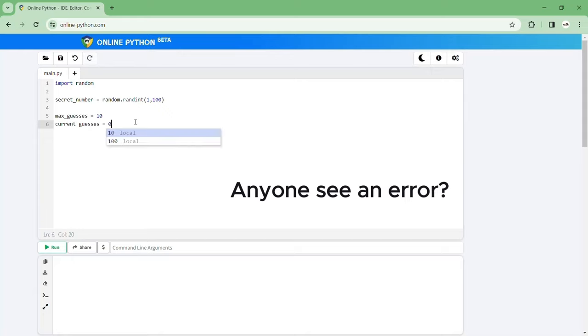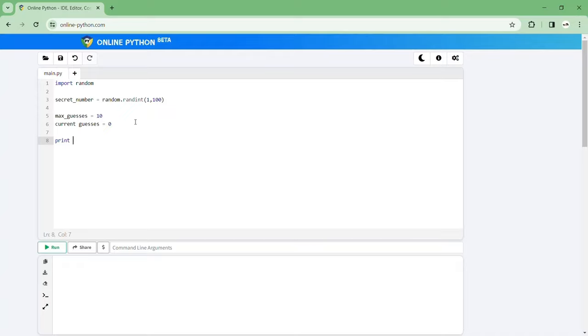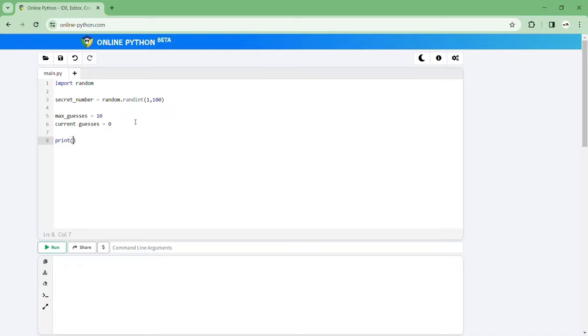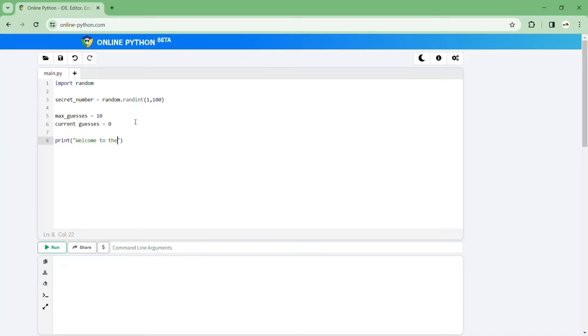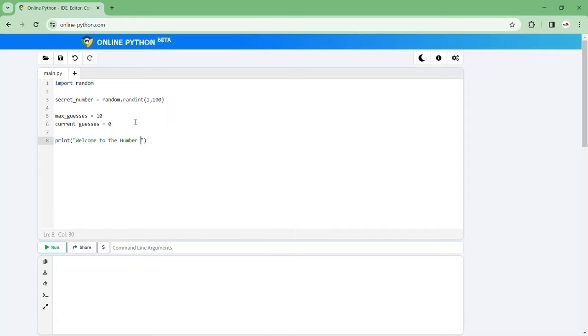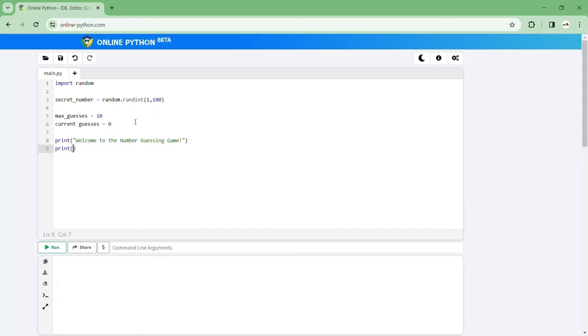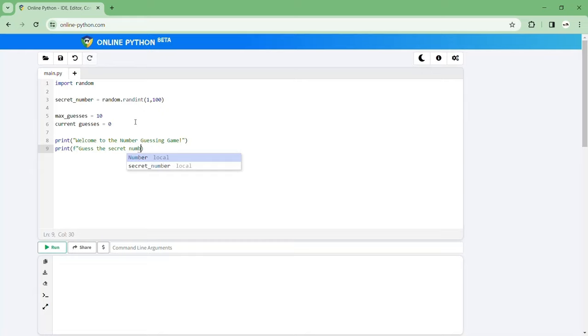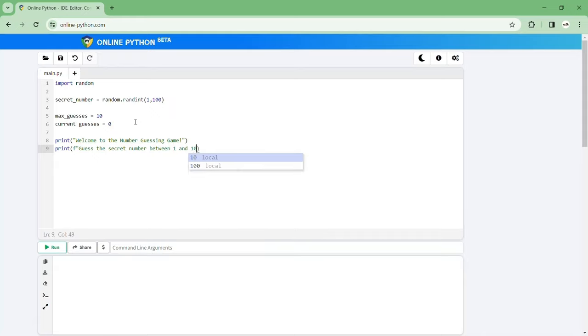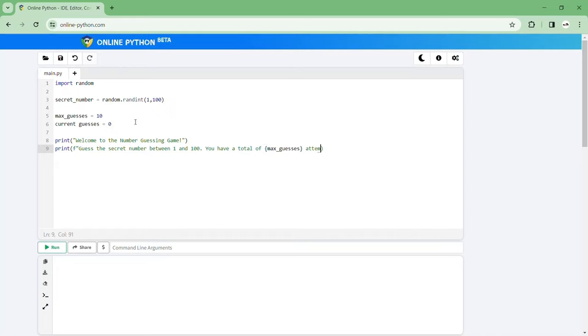And let's welcome them into the game so print welcome to the number guessing game and then let's print how many tries they have all that information. So yes the secret number the correct number between one and 100. You have a total of max guesses attempts.